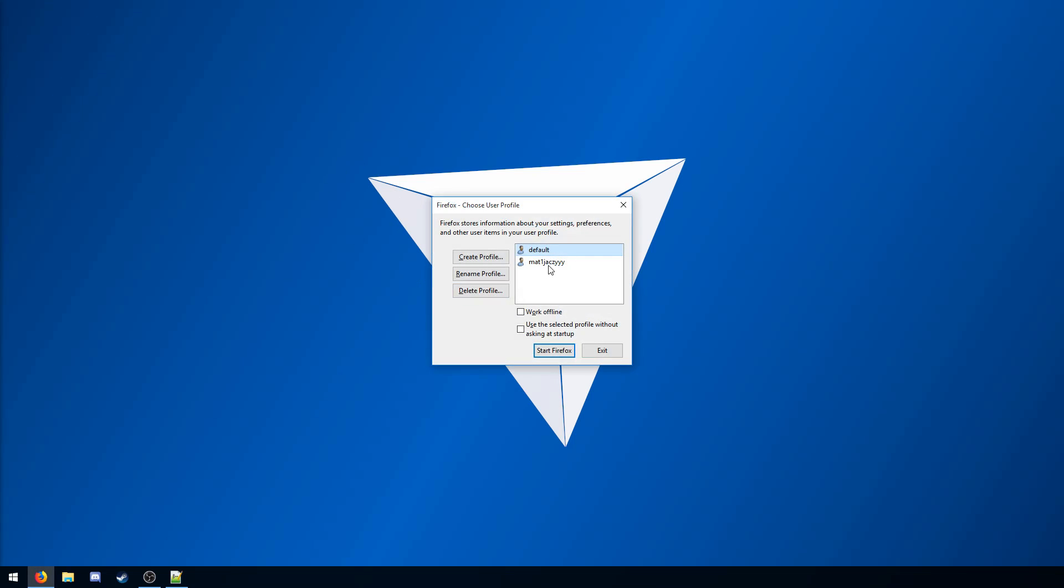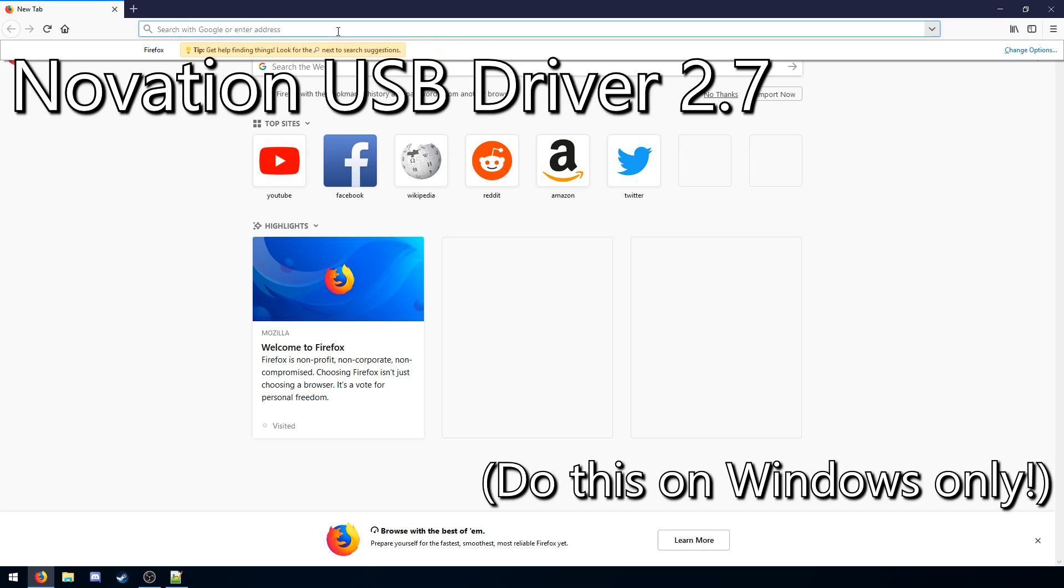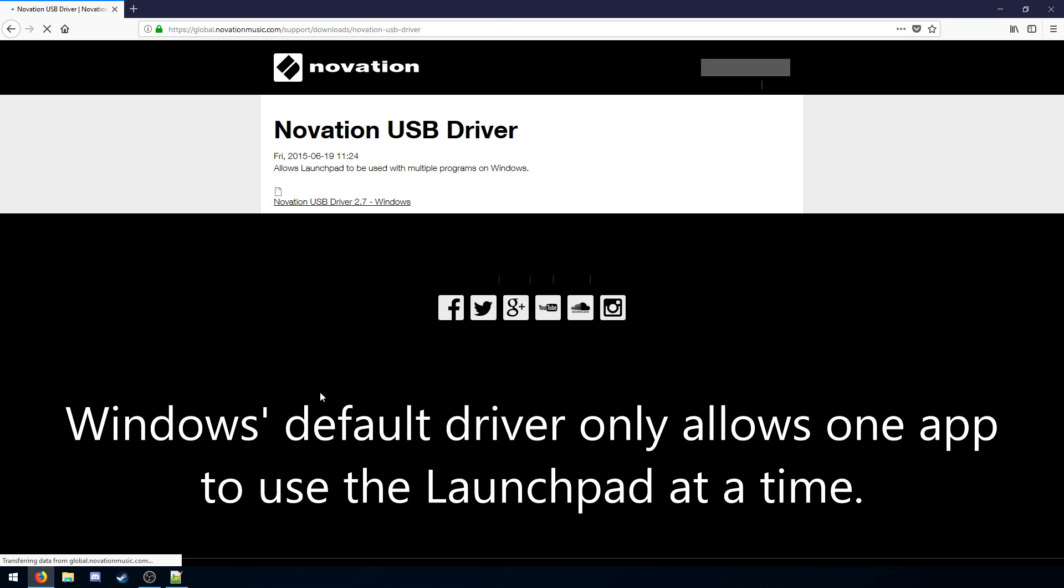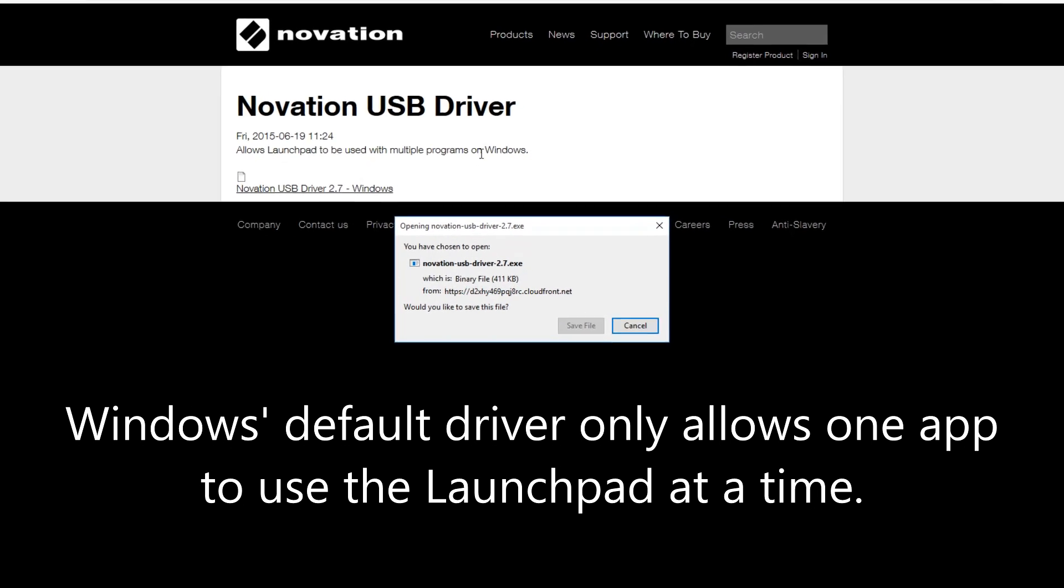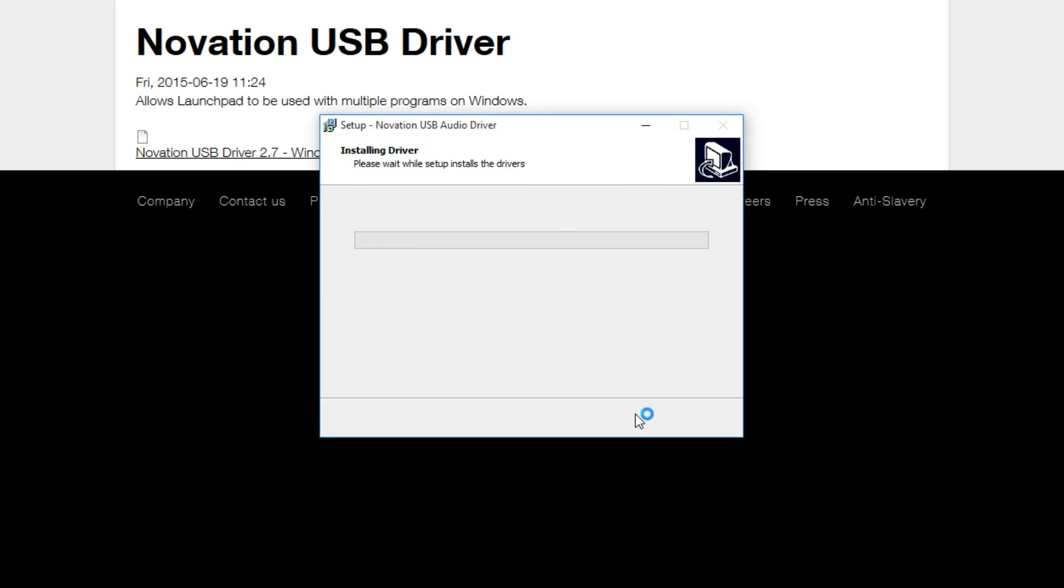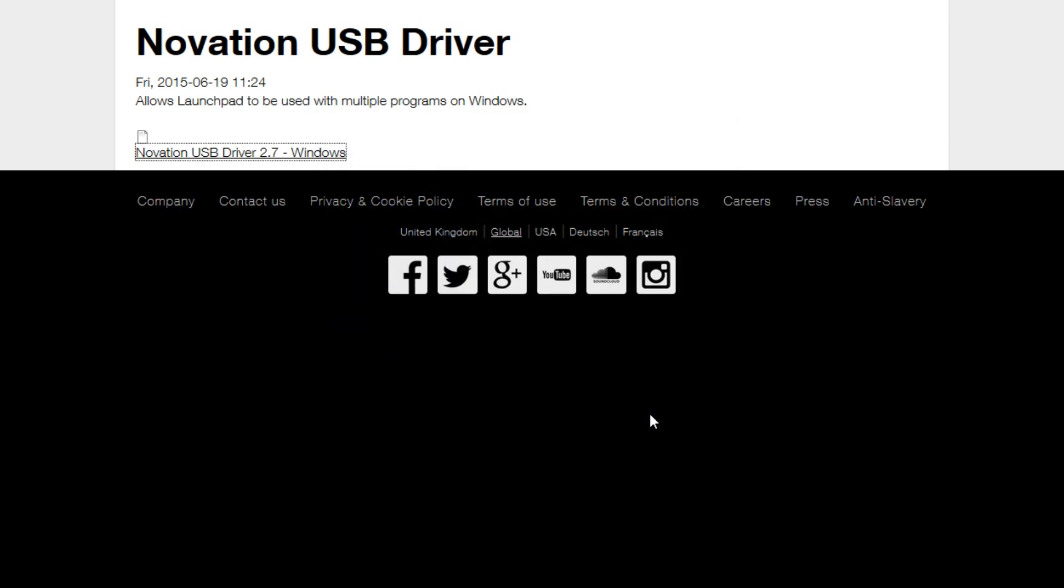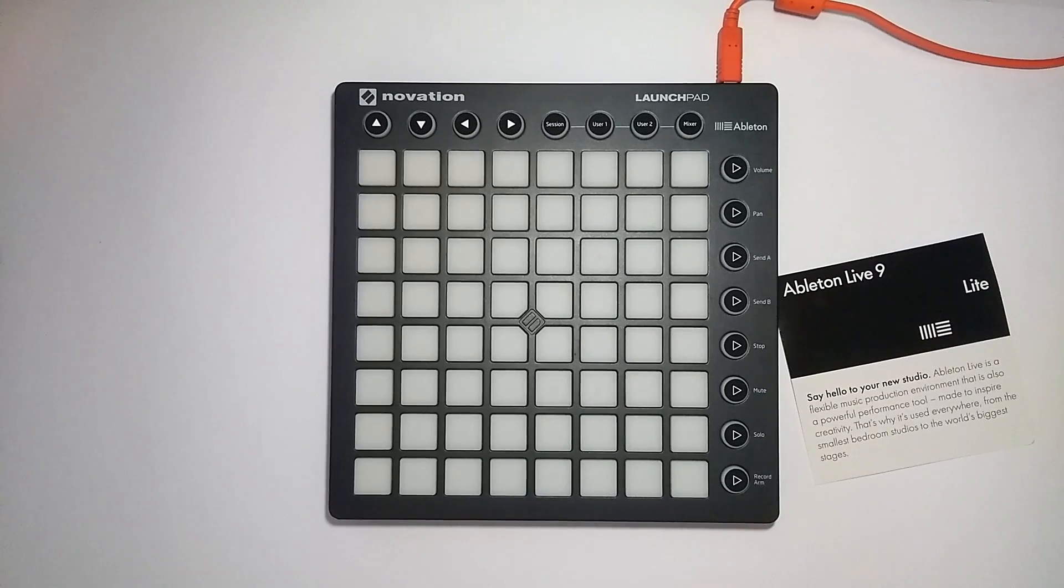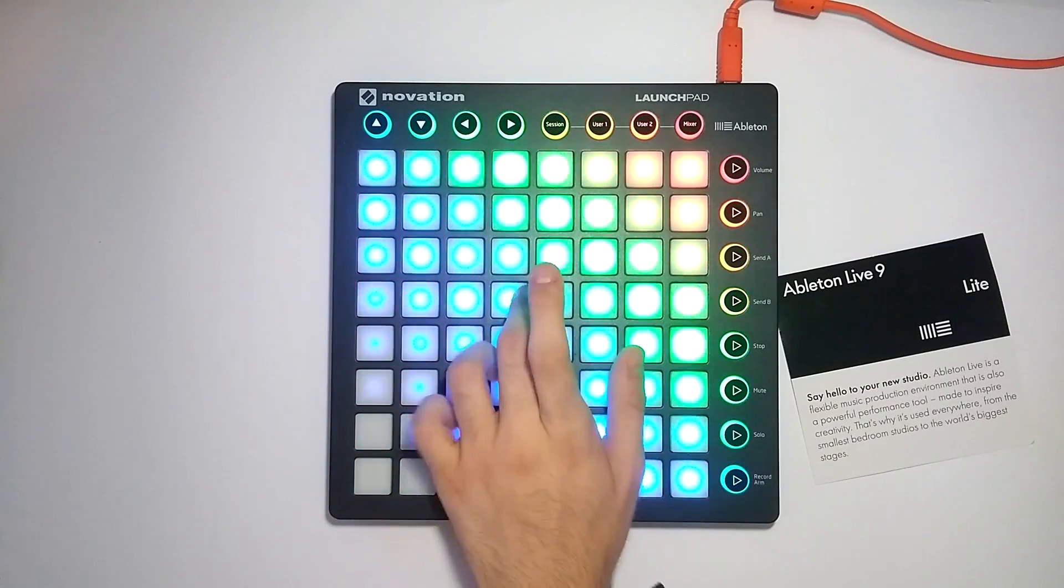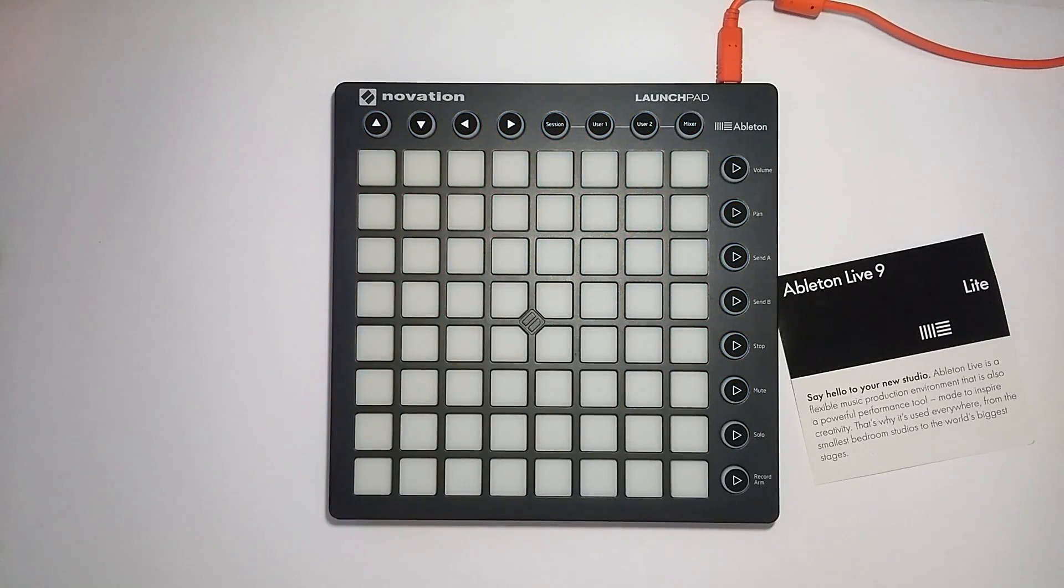So first download the Novation USB driver for the Launchpad. This will allow it to be used by multiple applications at the same time. In case you want to run additional software with it, it's less tedious. After you install that, you just got to reconnect your Launchpad. So now it turns on again. And there you go. That's done.